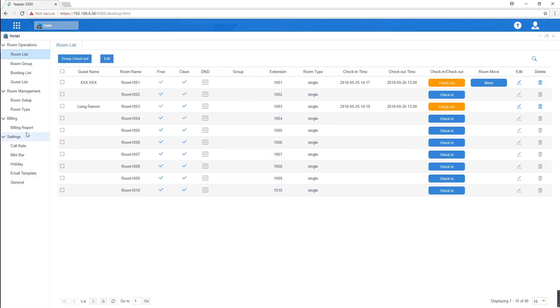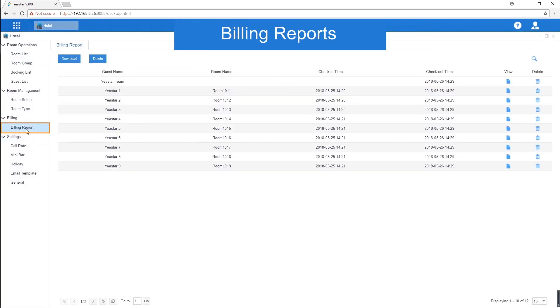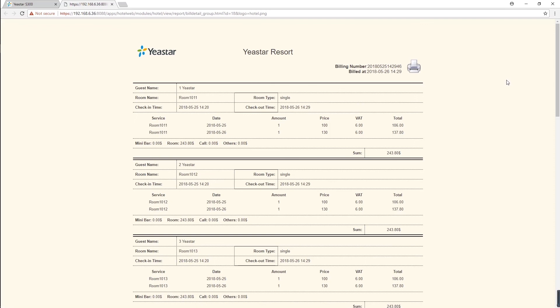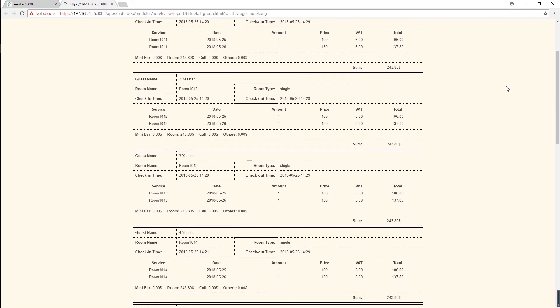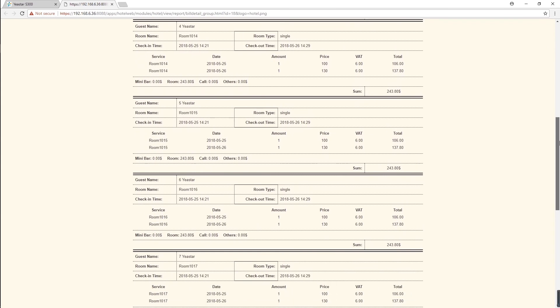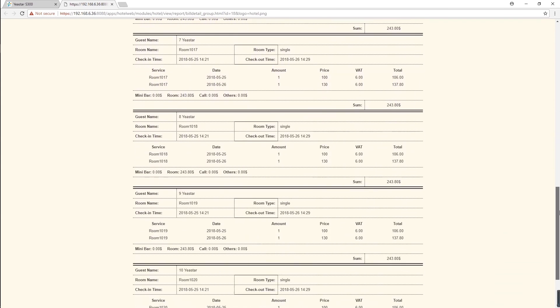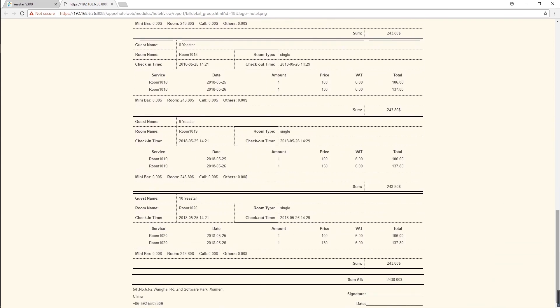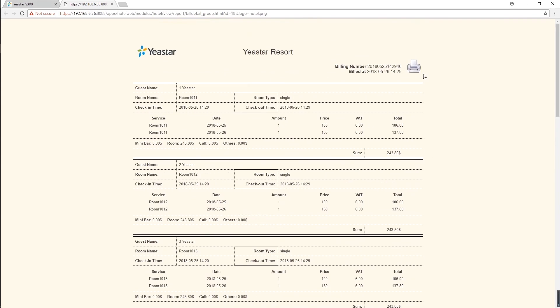All billing reports can be checked here. Open the report. We can see the room information and expense of each item as well as the hotel name, logo, and other basic information which we have set as the admin. Print it out for our guests.